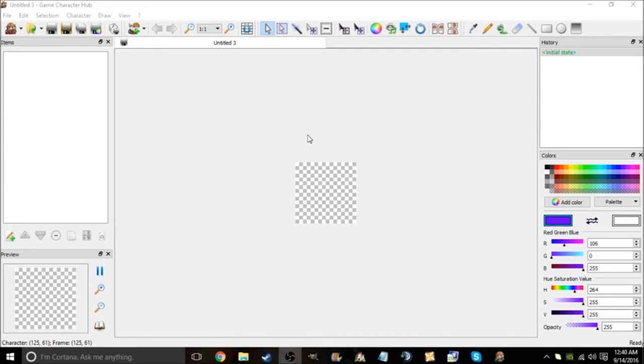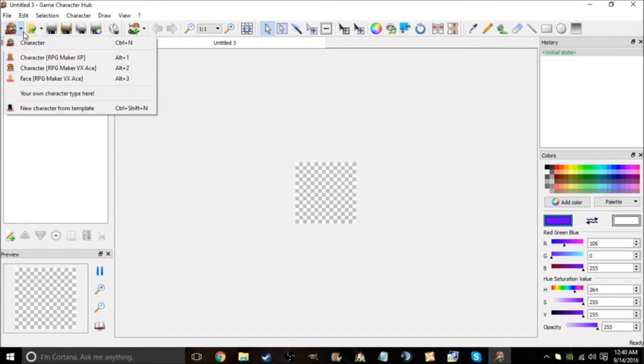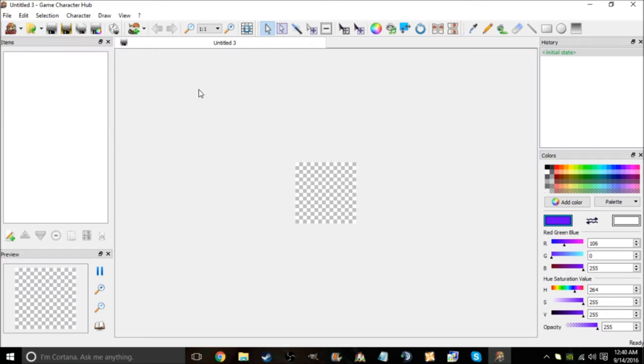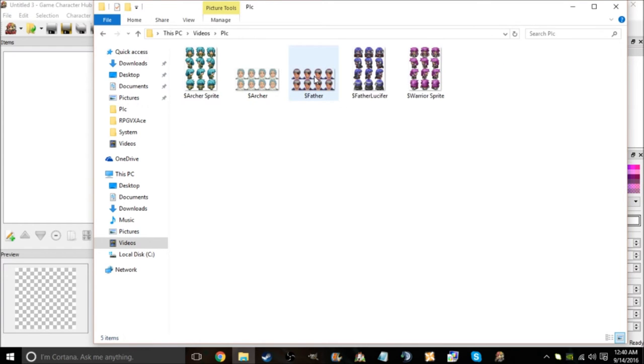Greetings Wolf Children and welcome back to another Game Character HUD tutorial. In this tutorial I'm going to show you something that is actually something I picked up today when creating a character for my game. Let me show you.